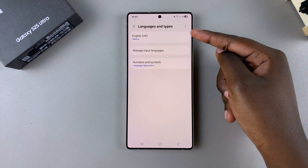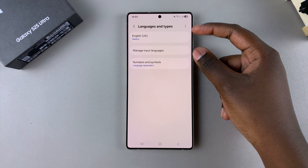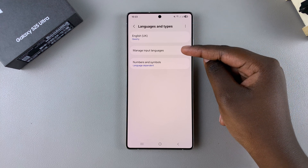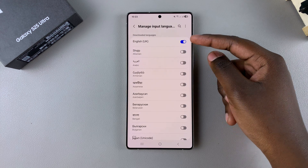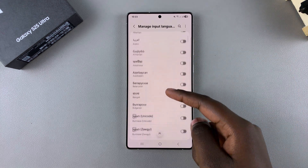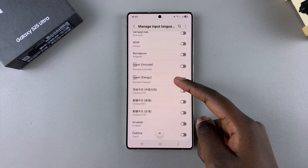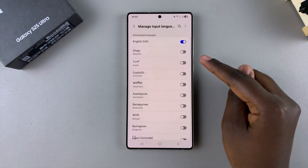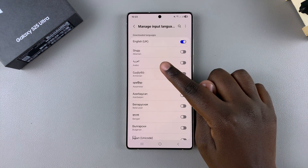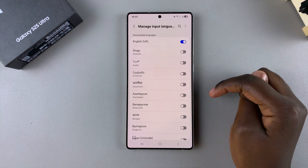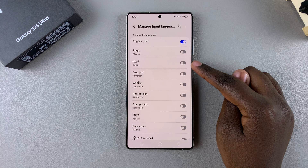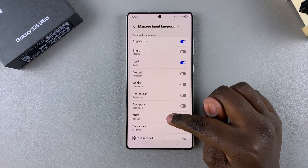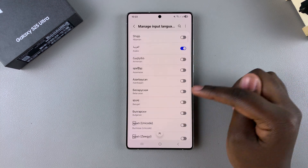For me that's English, but if you want to add another language just tap on Manage Input Languages. You can see the installed language packs on your phone. Simply tap on the toggle next to any of these language packs — for example, if you wanted to add Arabic, just tap the toggle next to it and it'll be added to your keyboard.